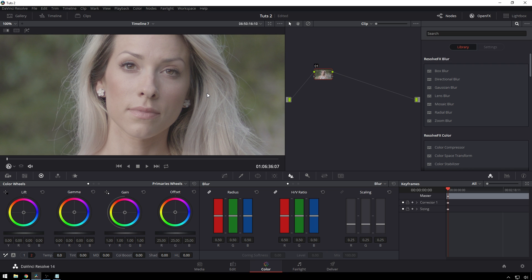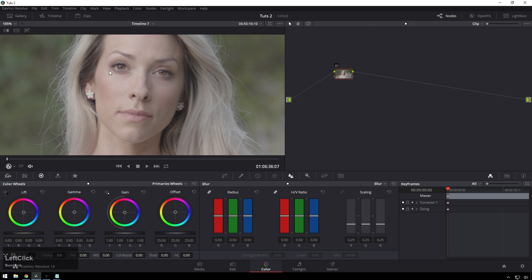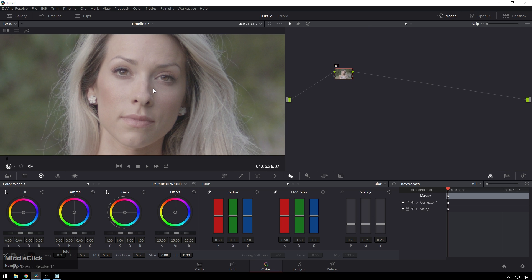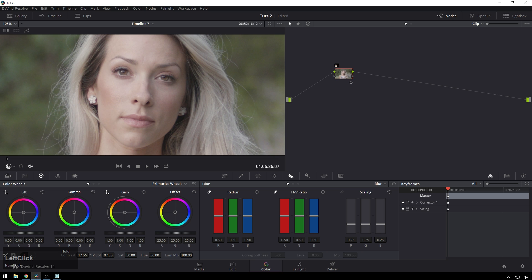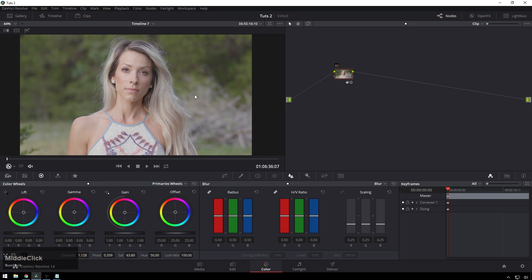When you're doing beauty work, you normally have a really pretty girl that you need to make look like some sort of crazy thing from another universe. Here we've got Amber, and the first thing we're going to do is just a quick little primary grade — add a little bit of contrast, change the pivot around some, and increase the saturation a bit. Now that's looking pretty good as just a standard baseline grade.